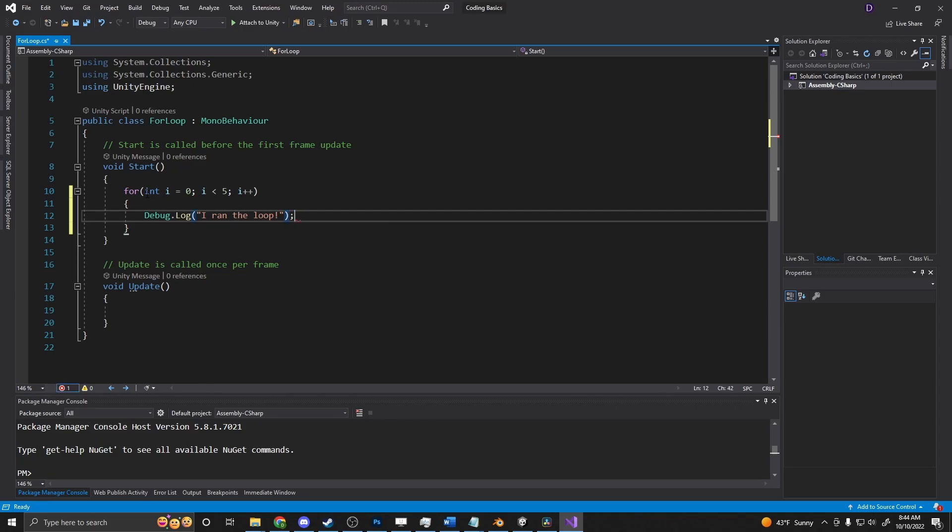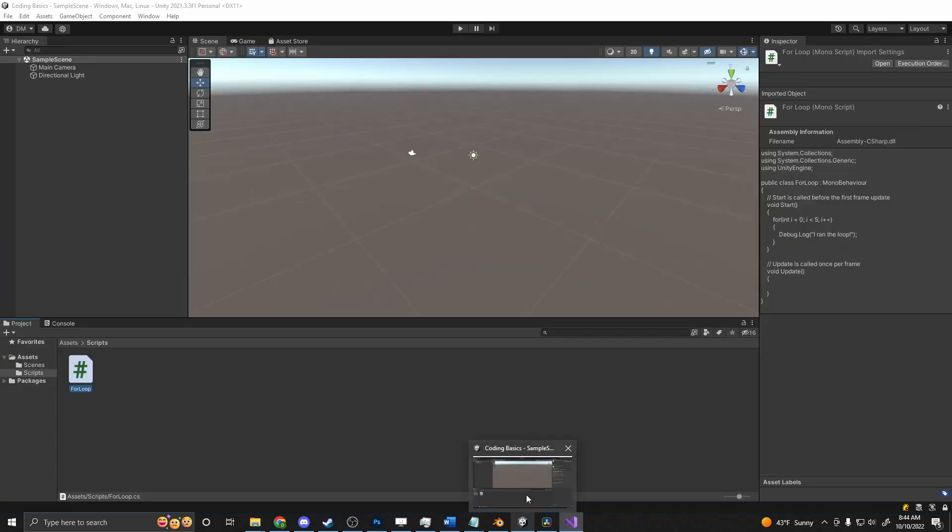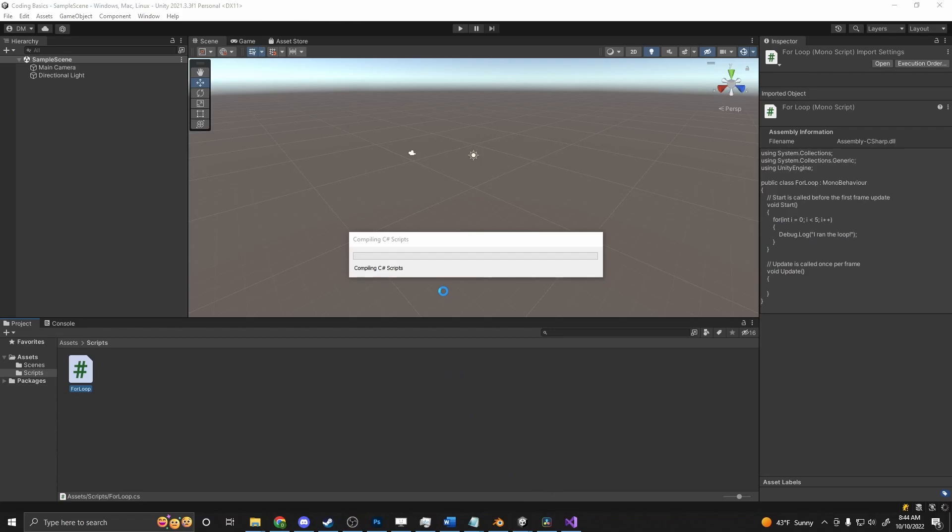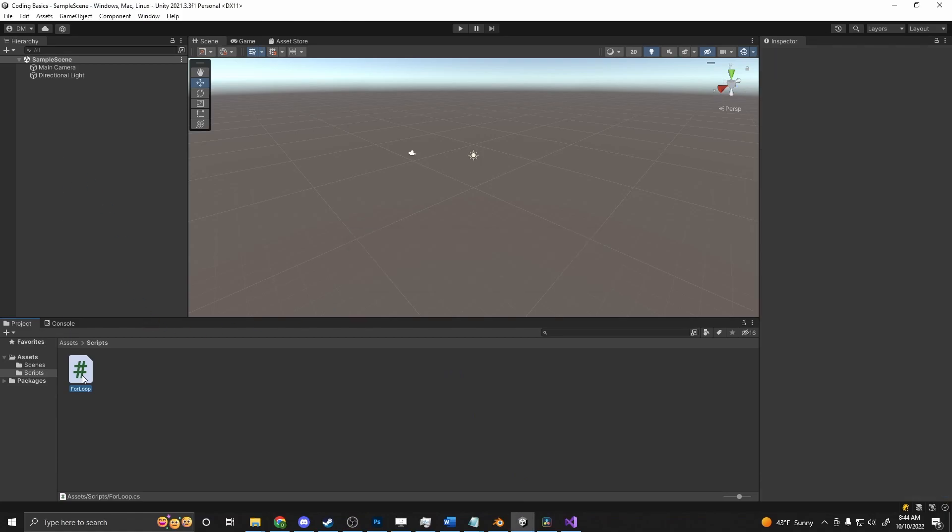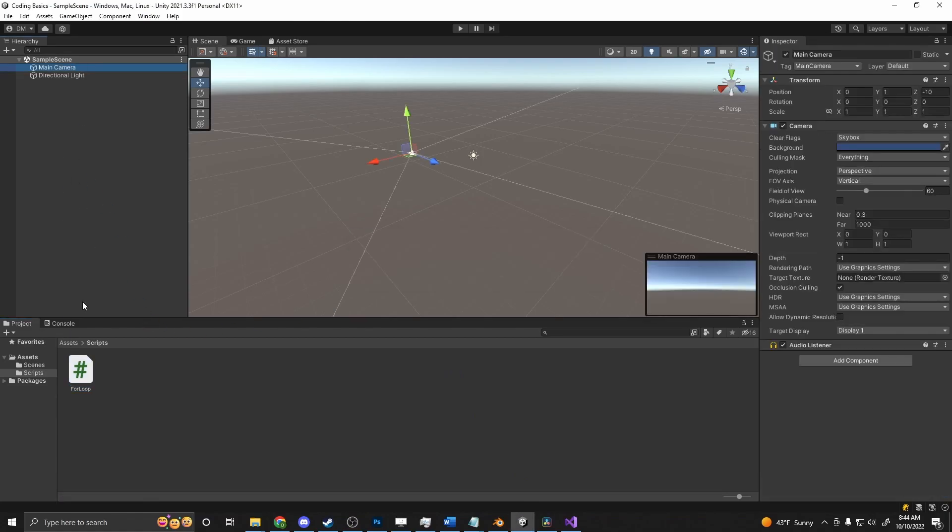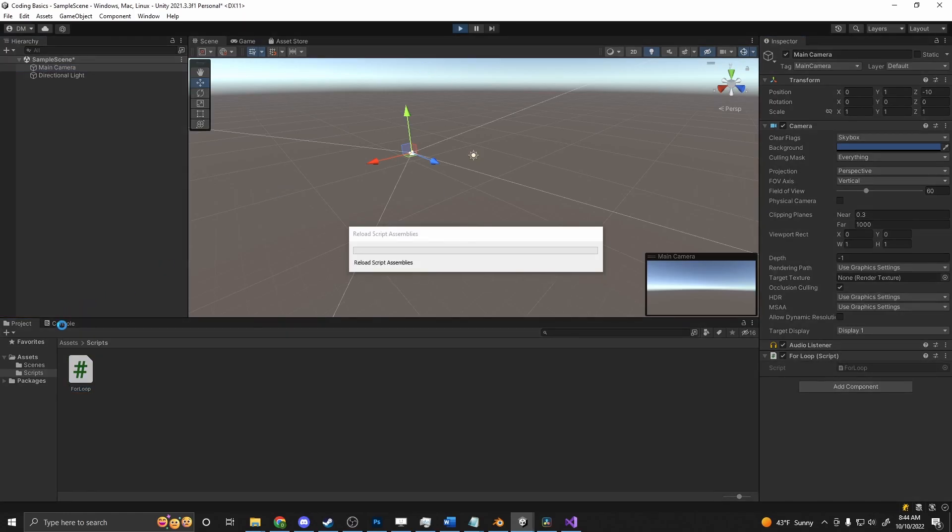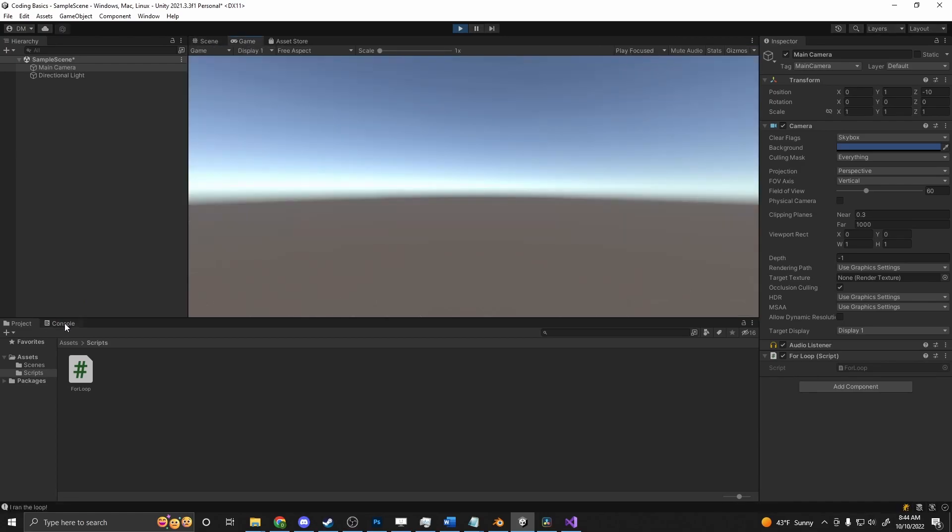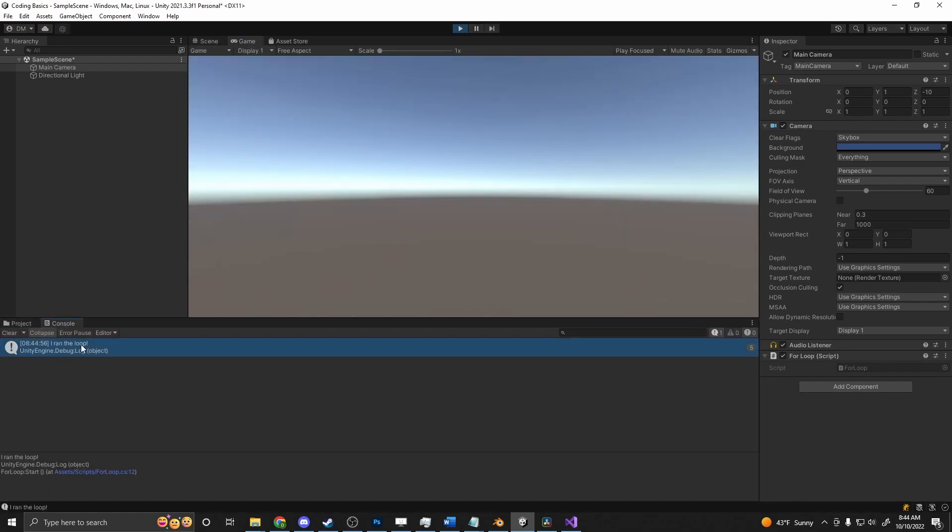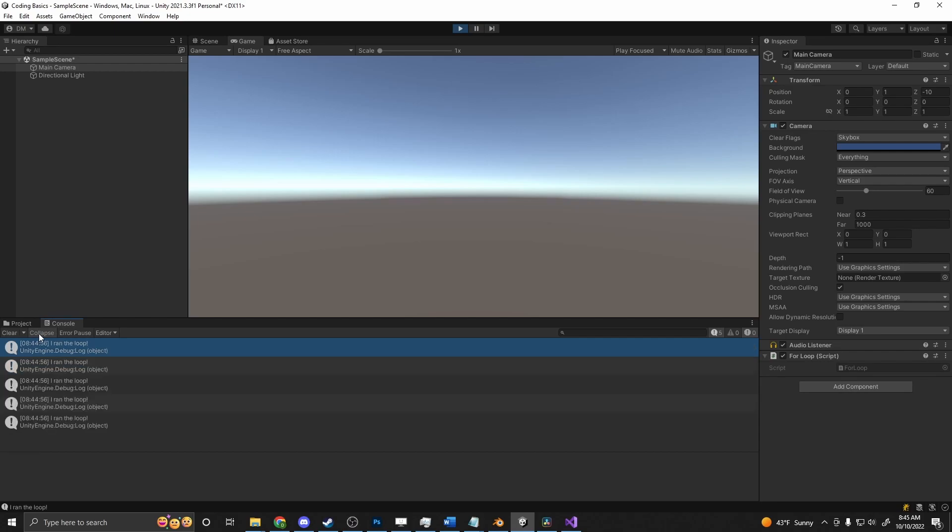I ran the loop. And now inside of Unity, once it reloads, we can just add this to our main camera. Drag that in there, press play. And if we look at our console, you'll see I ran the loop and we see that it happened five times. I have this collapse thing on, so it just gives me a nice clean count there.